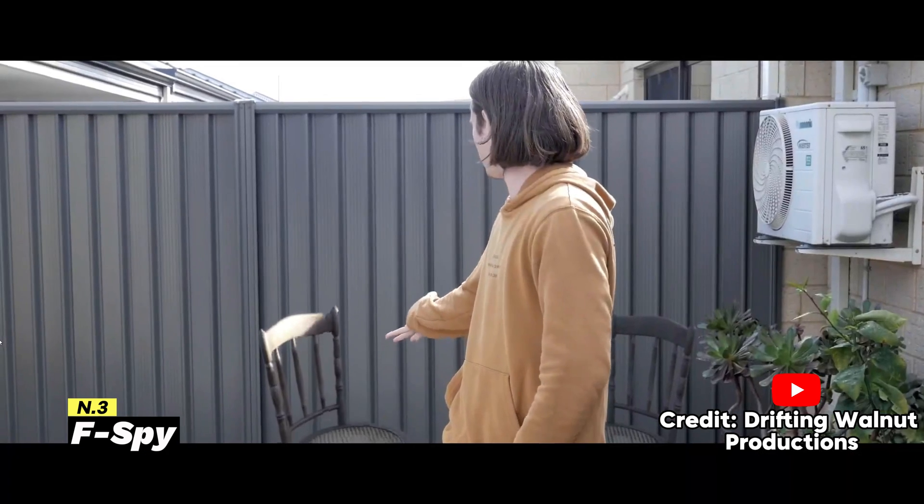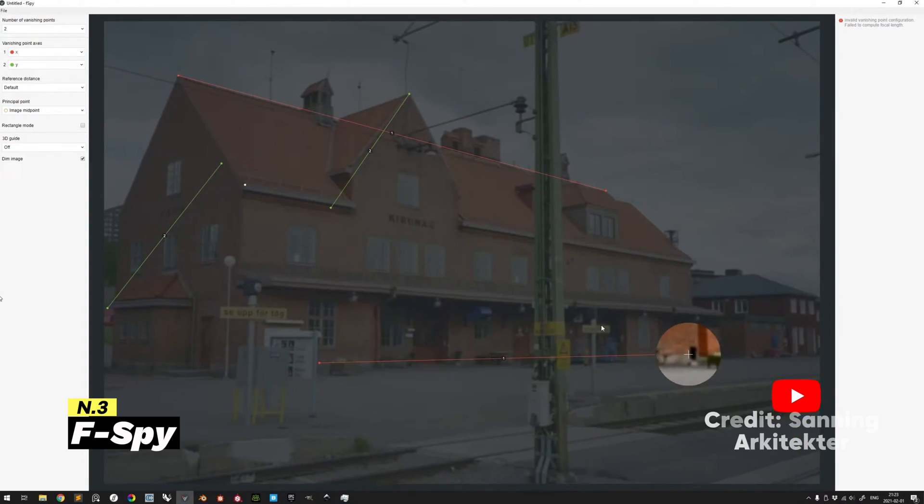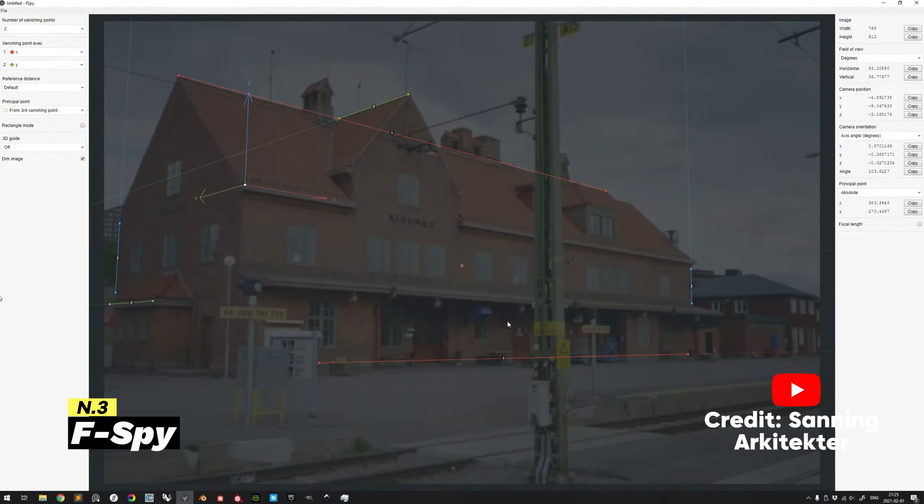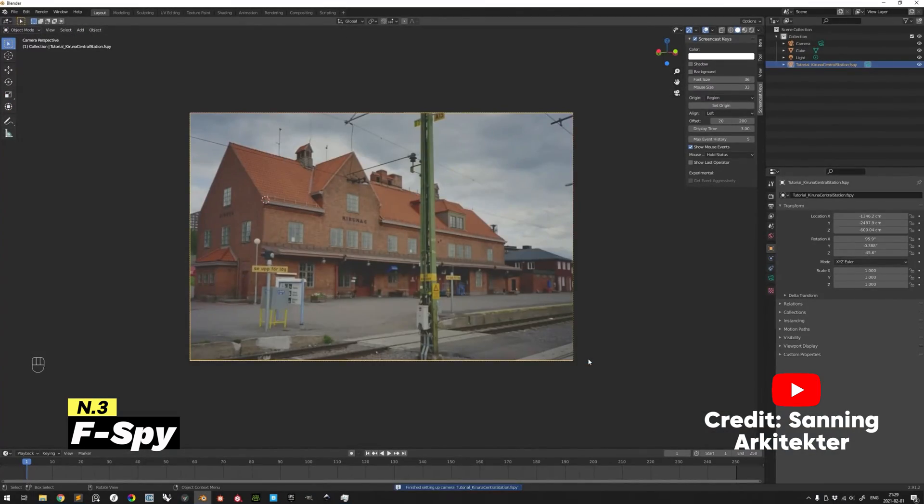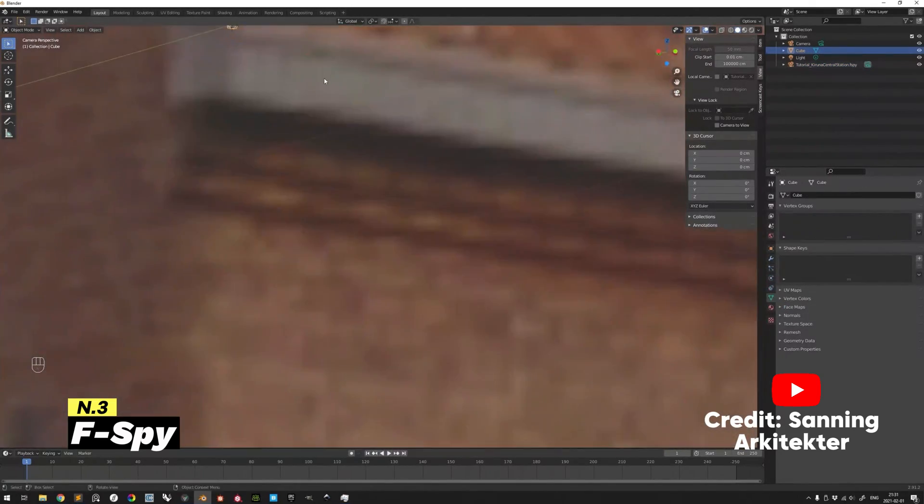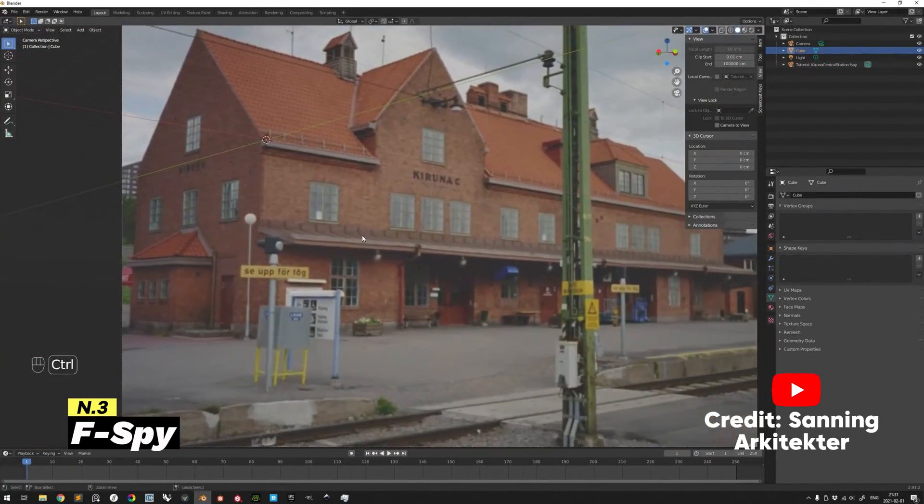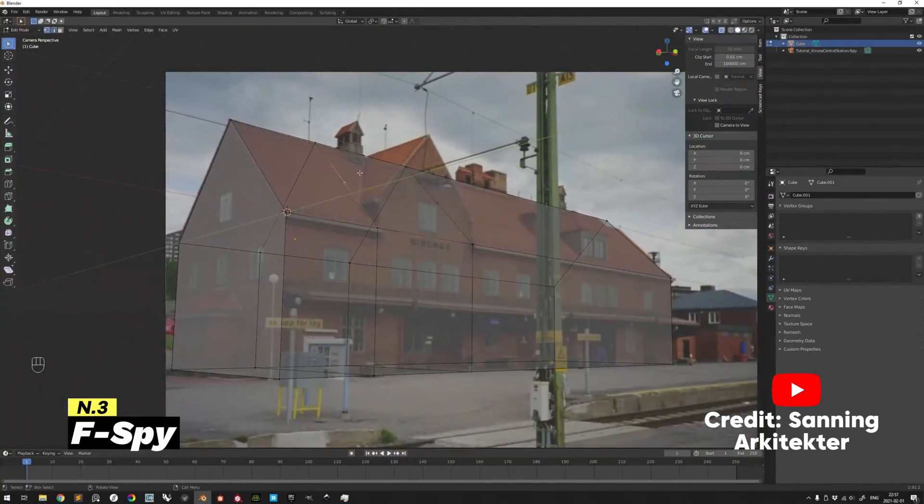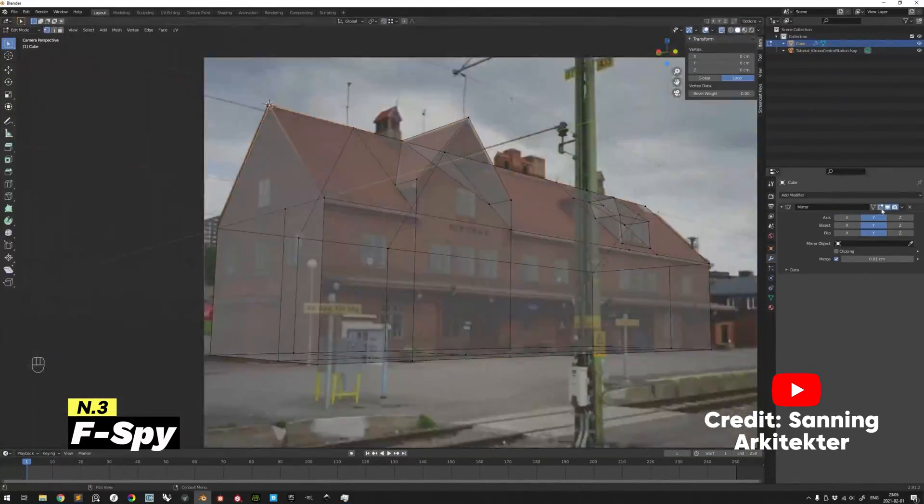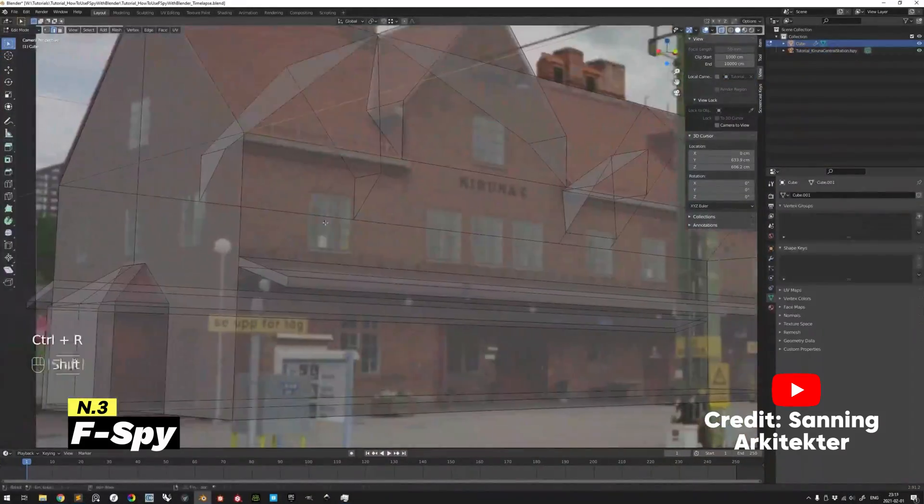This process is part of separate software that you need to install on your computer, but don't worry, this program is free as well. Then you need to enable the F-Spy add-on and import the camera data into the 3D viewport. F-Spy is compatible with Blender version 2.8 and newer, and you can download this add-on from platforms on GitHub. The F-Spy software can be downloaded from their official website.